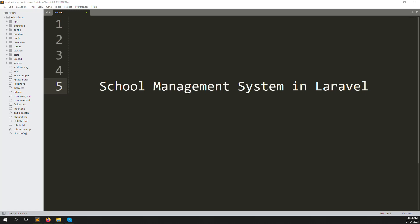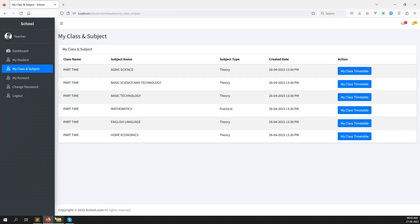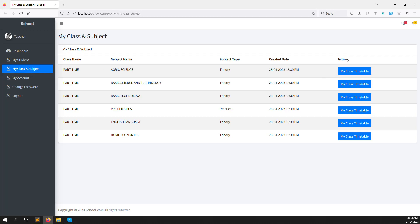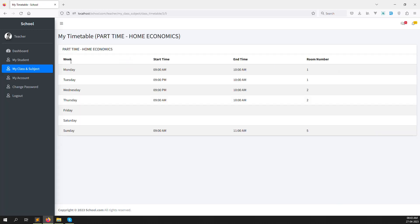Hello friends, welcome back to the school management system in Laravel. In the last video I showed you how to make the teacher-side 'My Class Timetable'. We added a button called 'My Class Timetable' inside the My Class and Subjects menu, and clicking it shows the full weekly timetable with start time, end time, and room number.